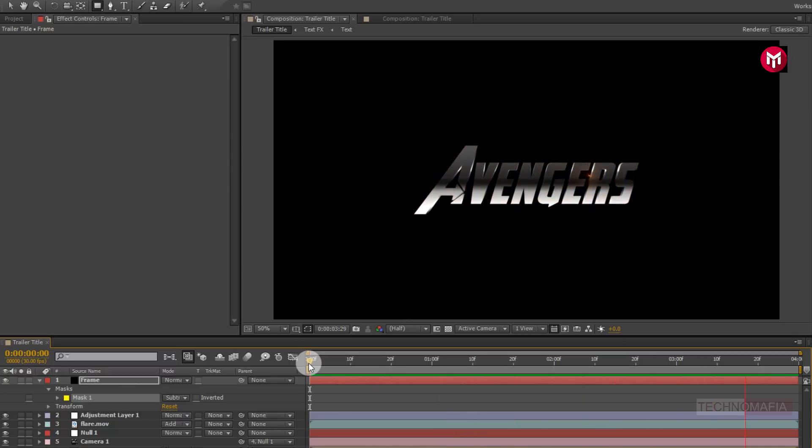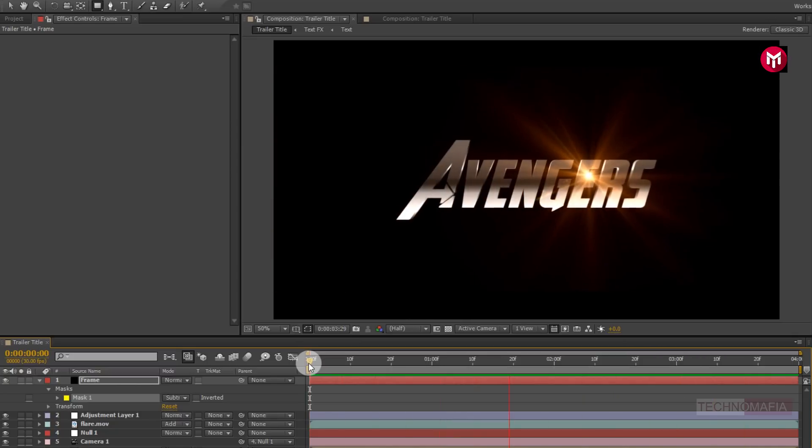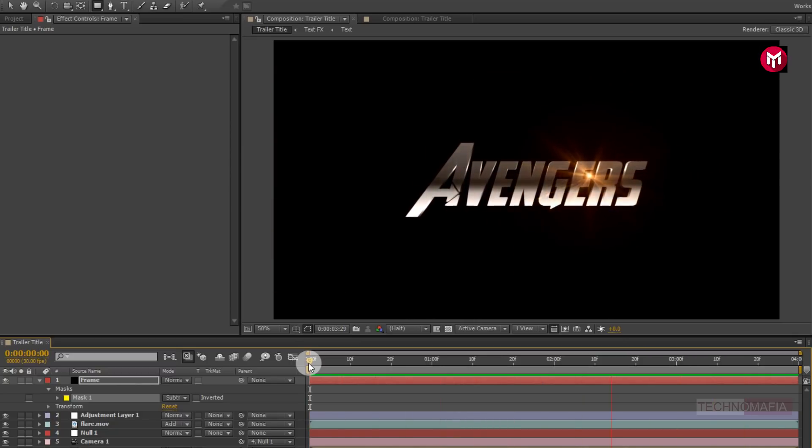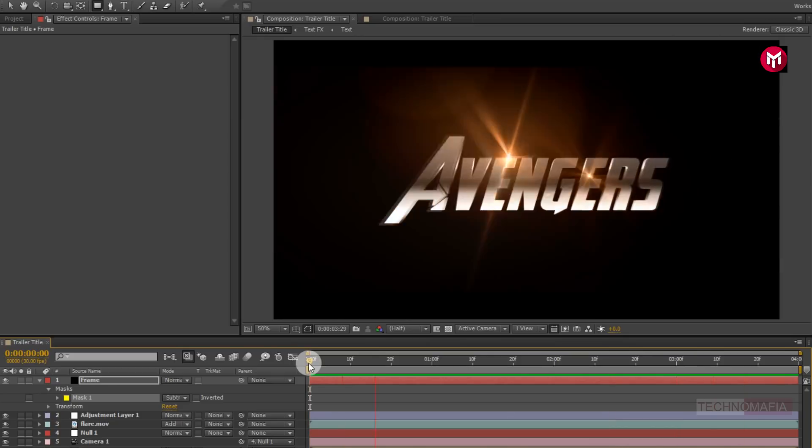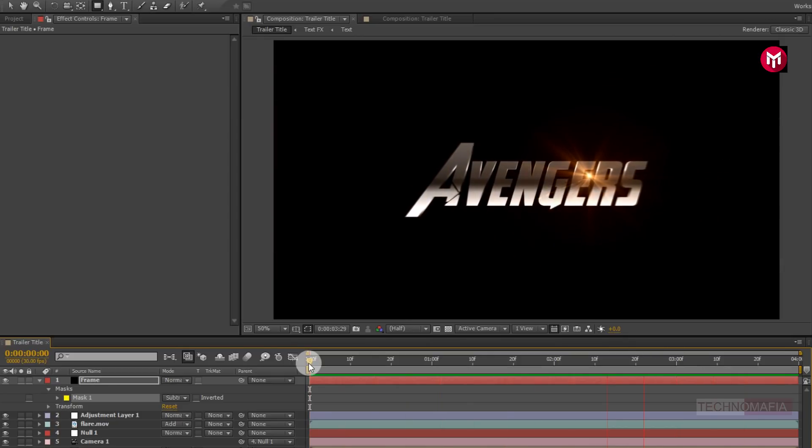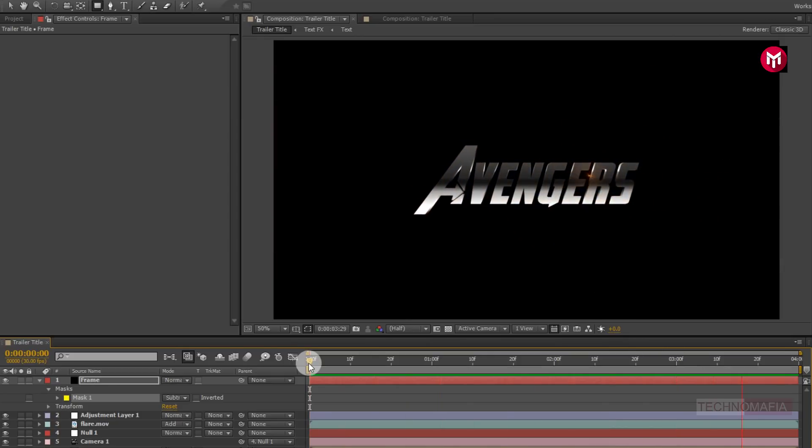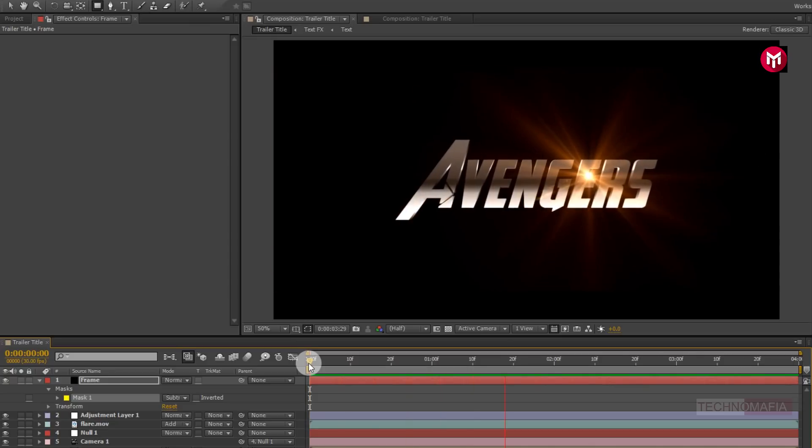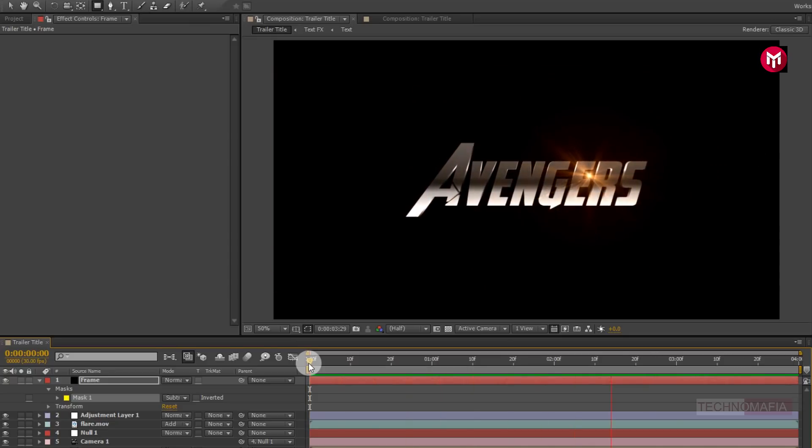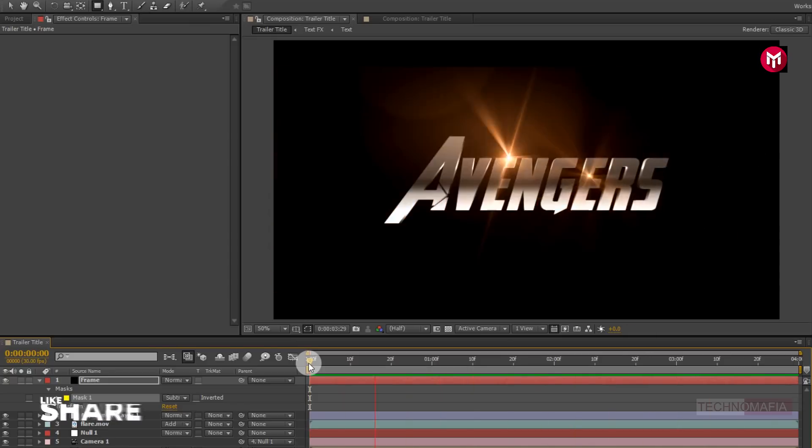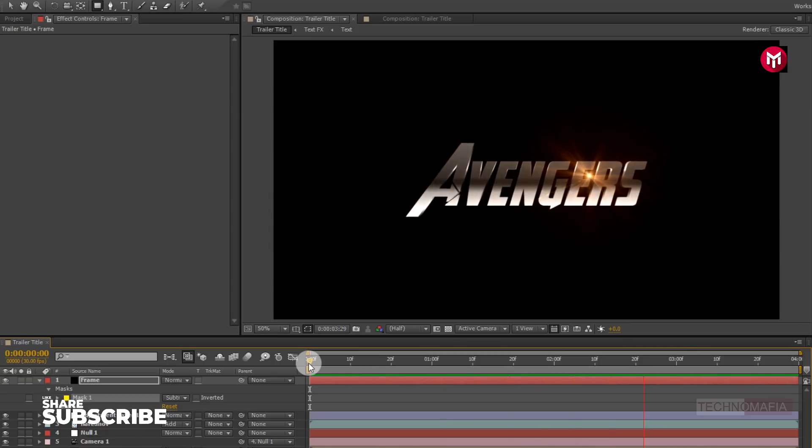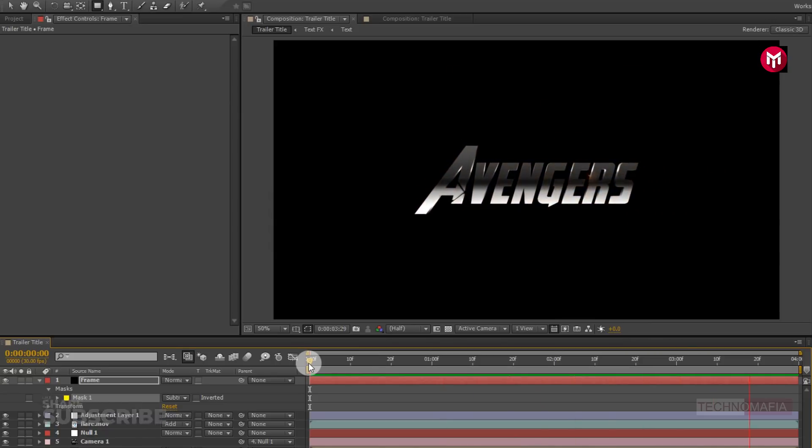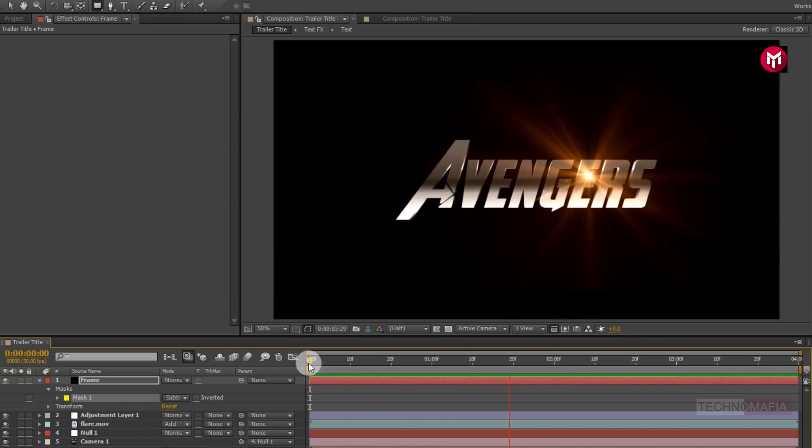Similarly, you can create more titles and make your own trailer. Here our simple trailer title animation is complete. Thank you guys for watching this tutorial. If you like this tutorial then make sure to like and share this video and also subscribe to my channel. Thank you.